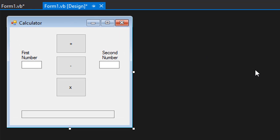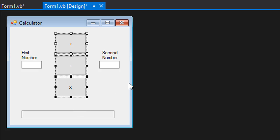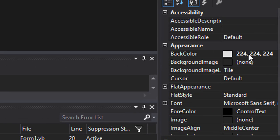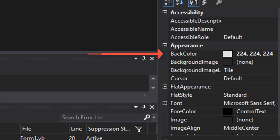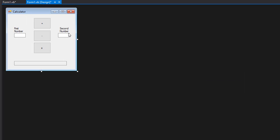And here's my form, I already created it. It's exactly as you saw. The only thing to notice is that I changed the color for the plus, minus and multiplication to an RGB color of 224, 224, 224 which is slightly more gray than the background just to make them stand out a little.